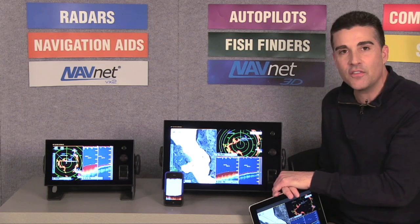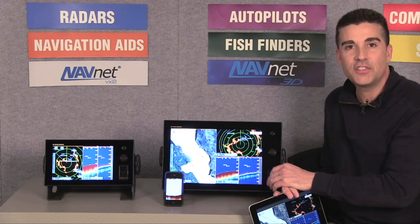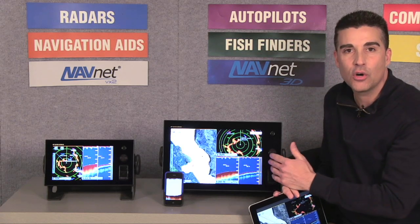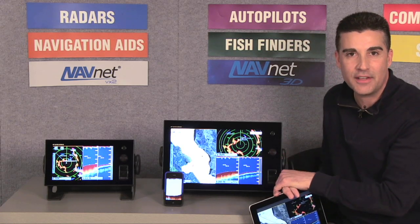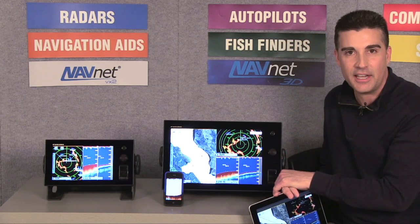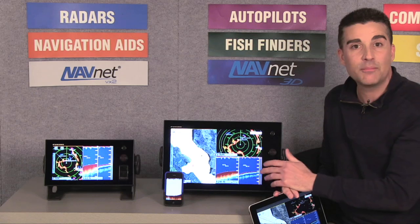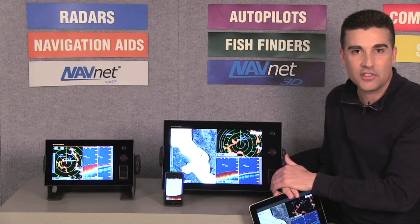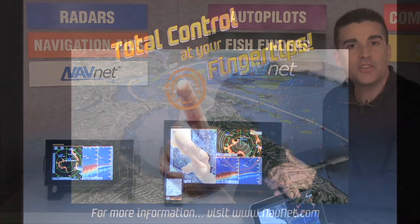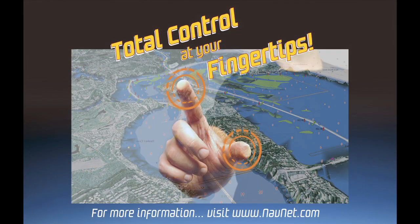I want to thank you very much for taking the time to go through our guided tour of NavNet TZ Touch today. If you'd like more information on the system, please visit us at www.navnet.com. Thank you very much.